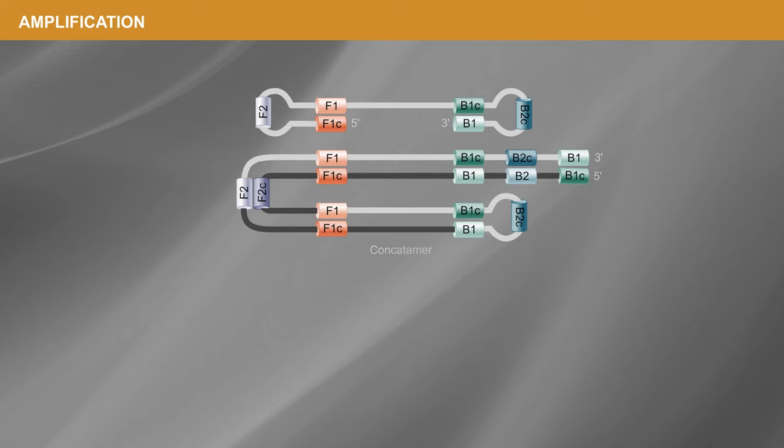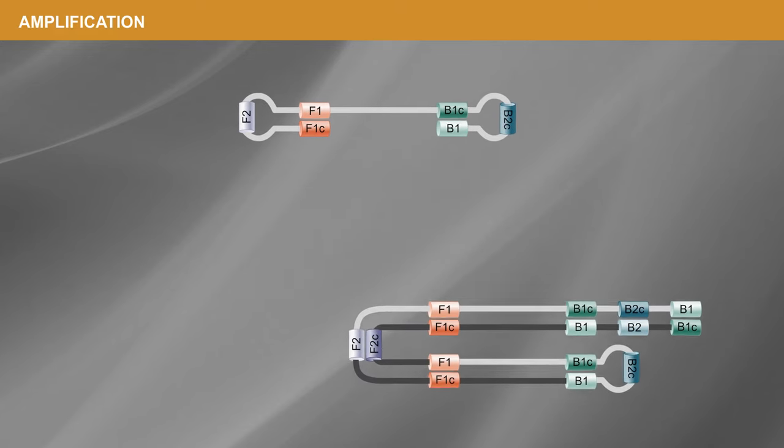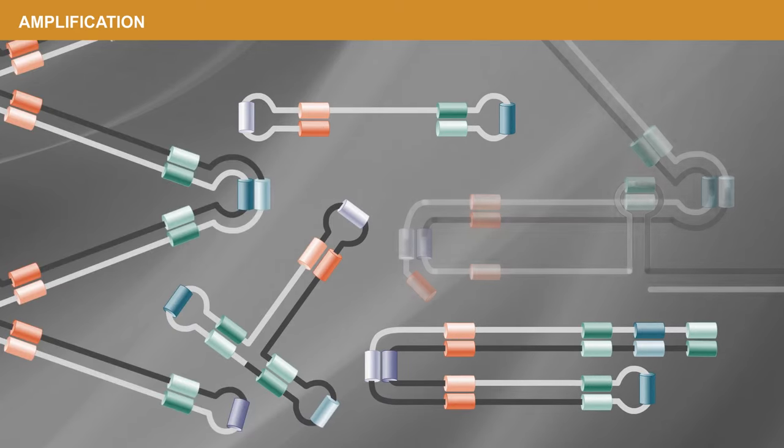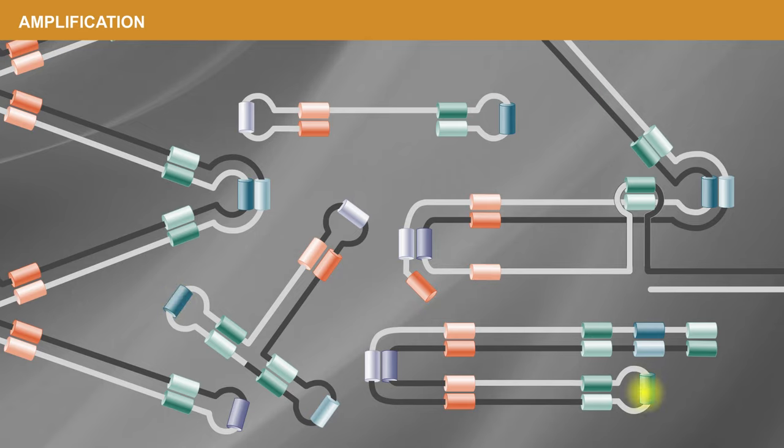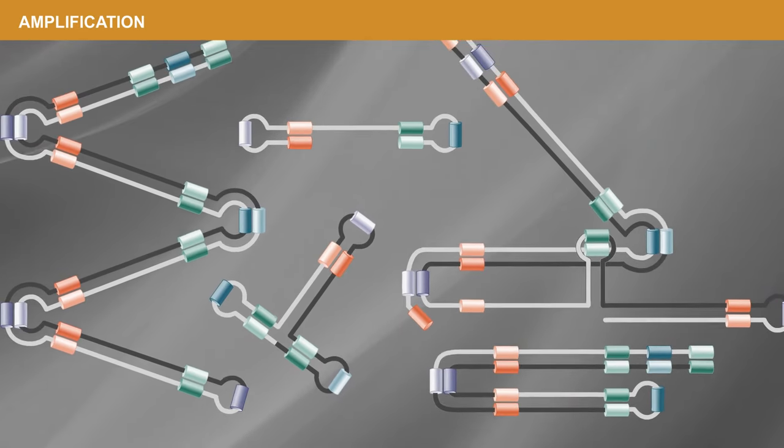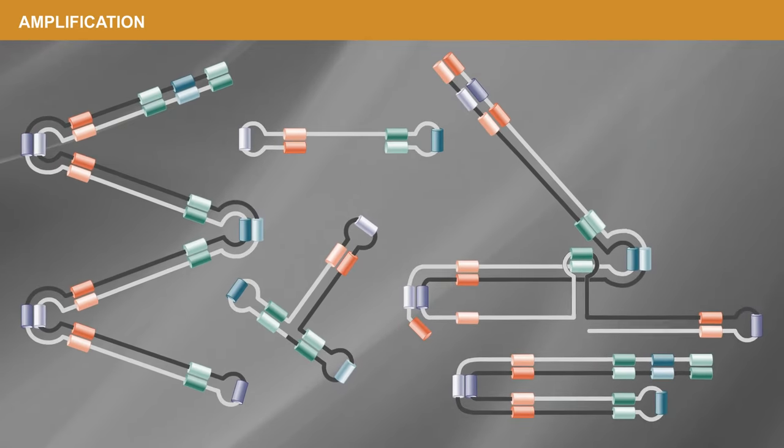The result is a rapid accumulation of double-stranded DNA and amplification byproducts that can be detected by a variety of methods.